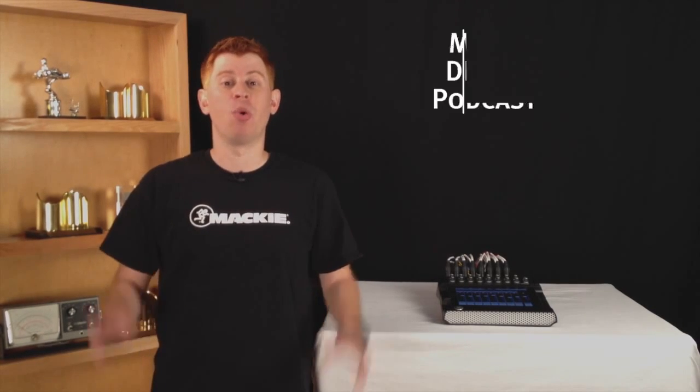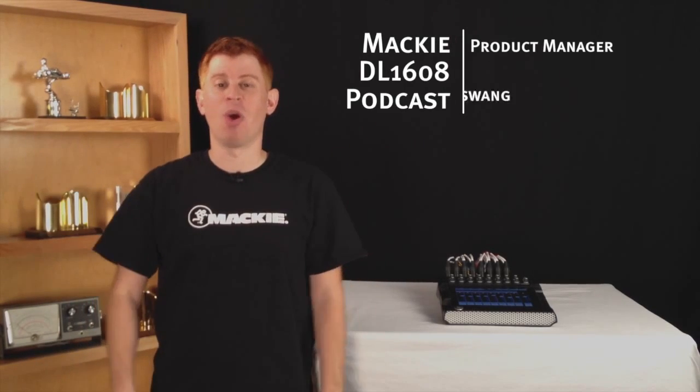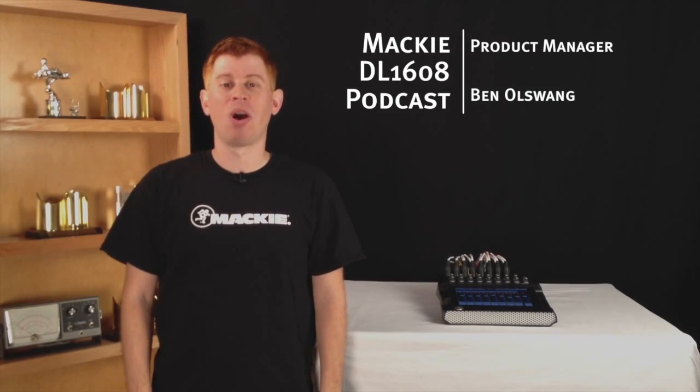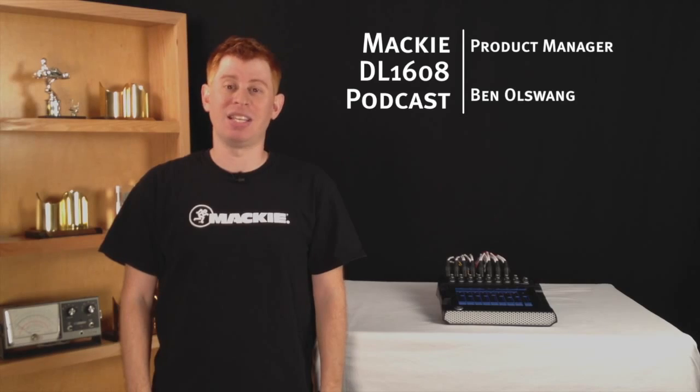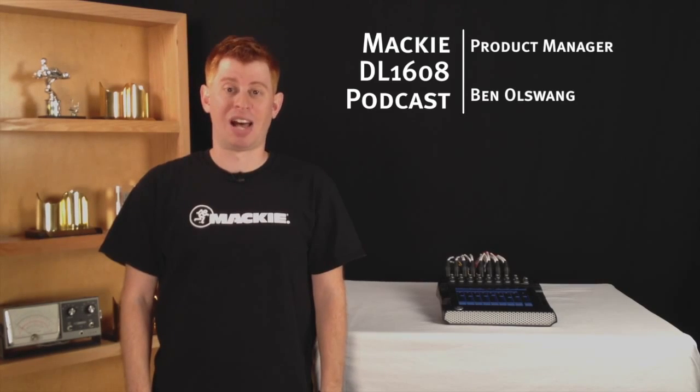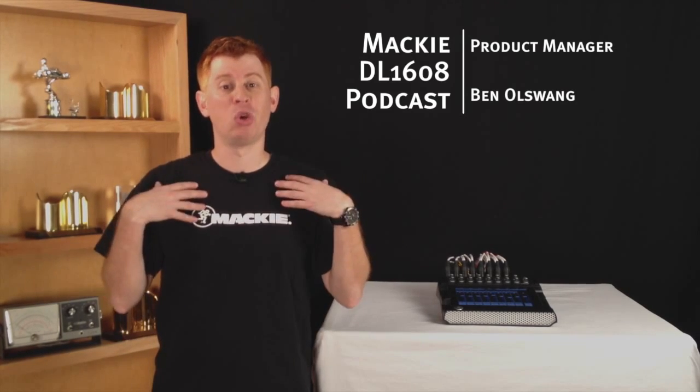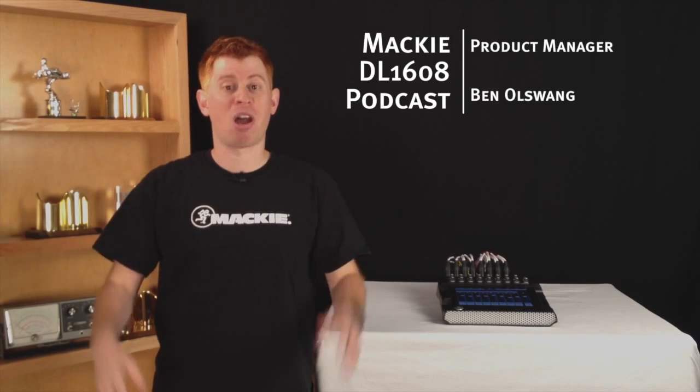Welcome back to the DL1608 podcast where we show you everything you ever wanted to know about the Mackie DL1608 digital live sound mixer. I'm your host Mackie product manager Ben Olswang.